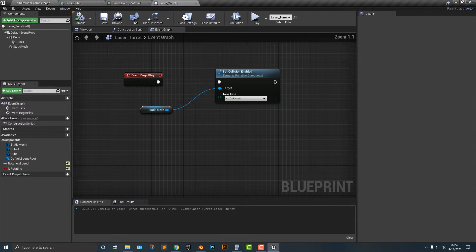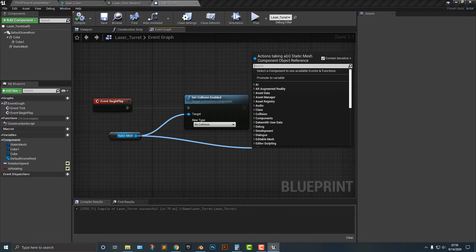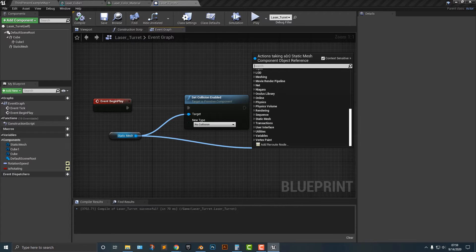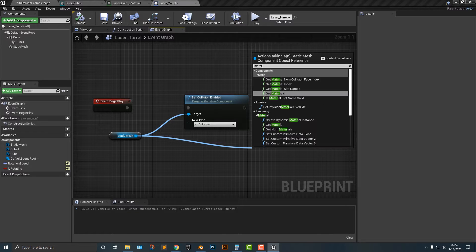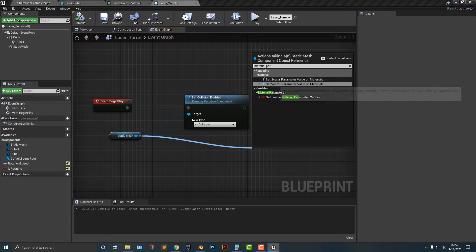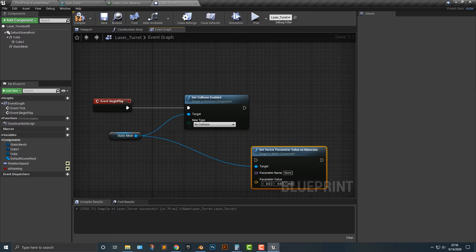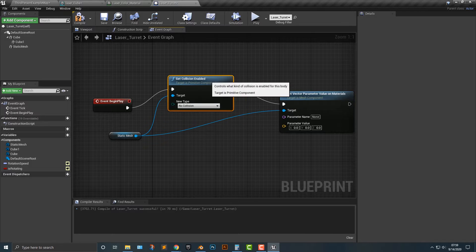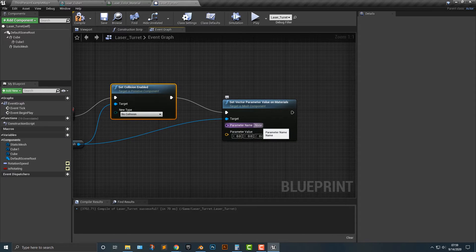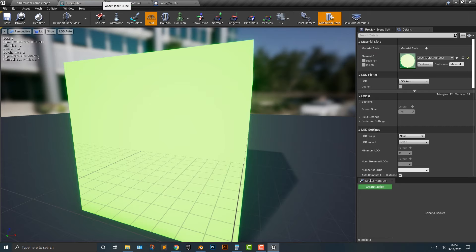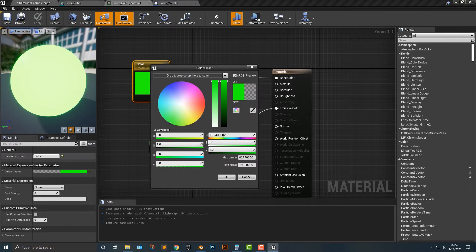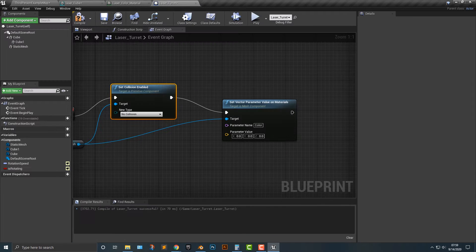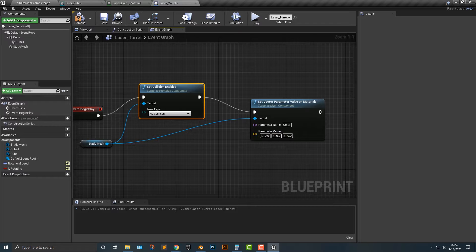Let's hop back and we're gonna go up to our event begin play here and all we're gonna do is we're going to say material parameter and we're gonna say set vector parameter value on materials. We're just gonna simply hook this up here to our event begin play and what is the parameter? Well, the parameter is color. Why is it color? Well, it's because I named this particular parameter color. That is something that I did. I changed it myself.